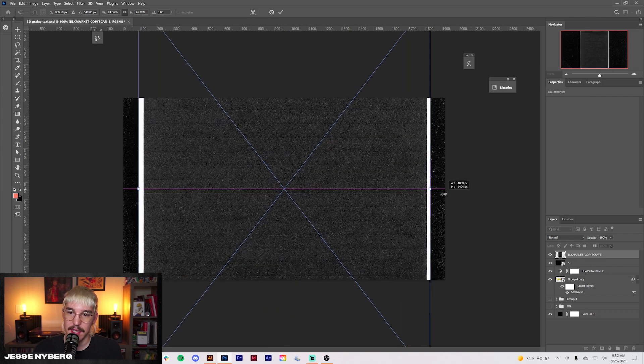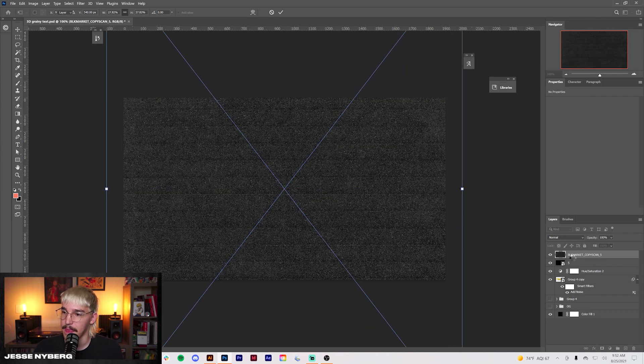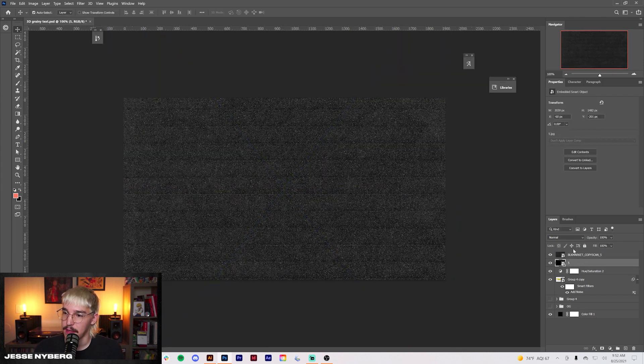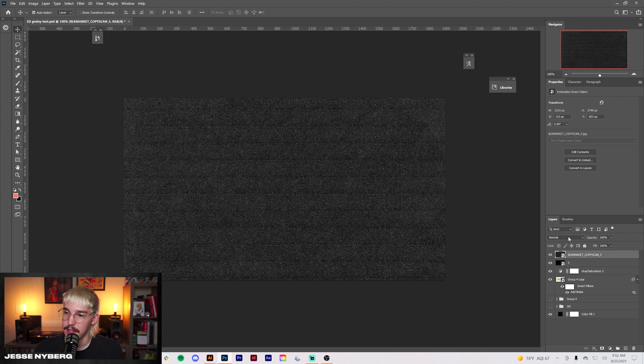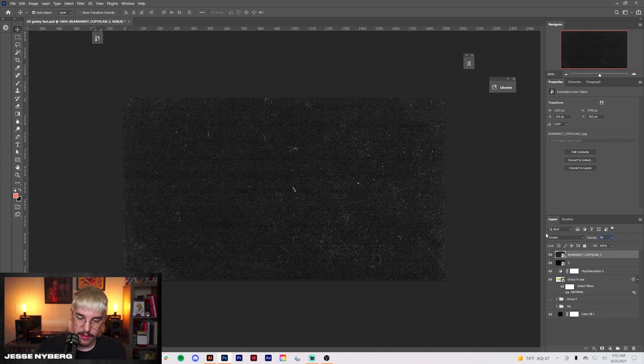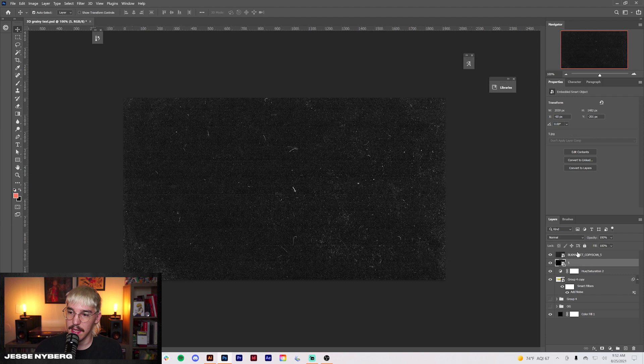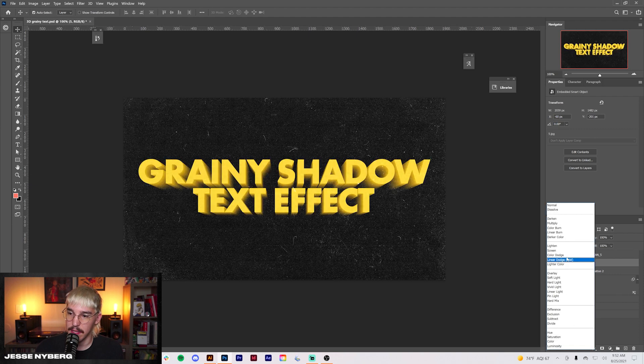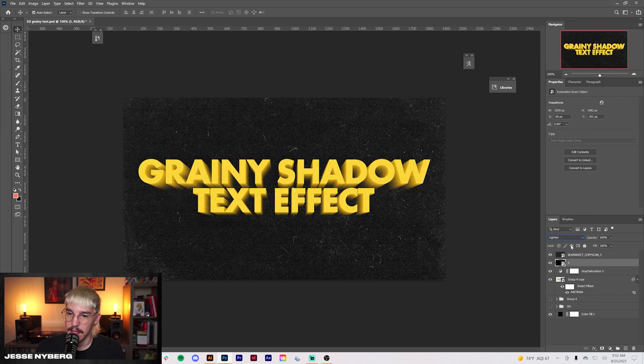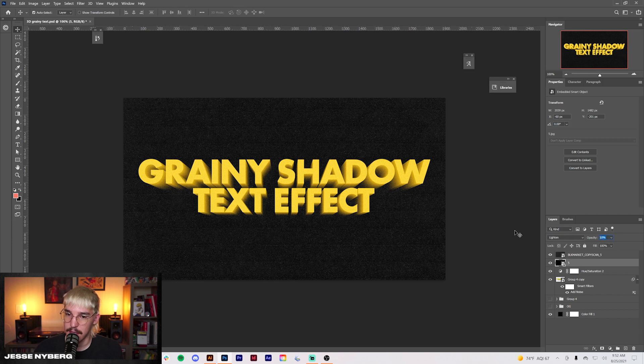Copy scan, scale that up. For the copy scan, we're going to throw it on screen at about 50%. And this last one we're going to throw on lighten at about 10%. Let's do 20.